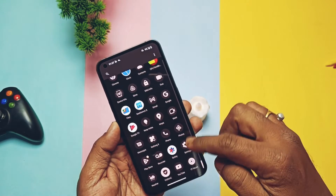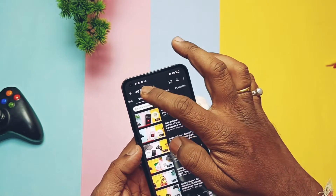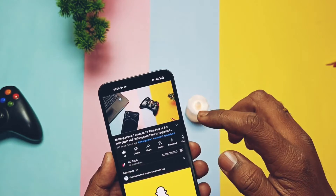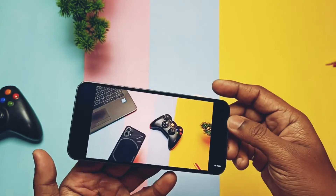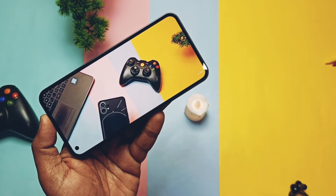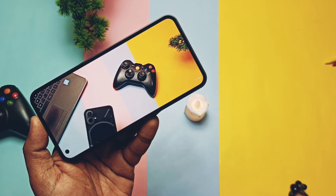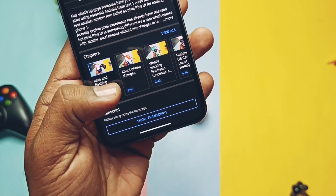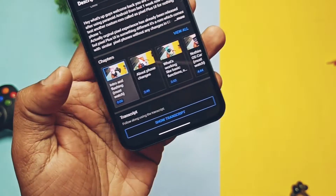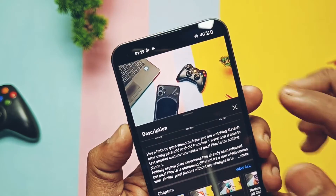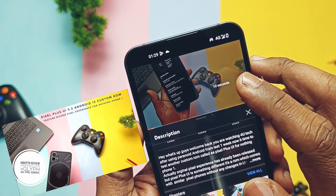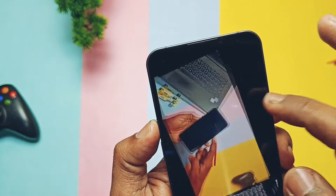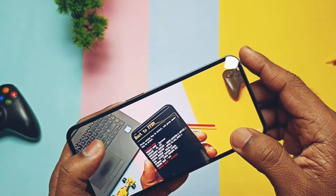First, we will see the scenario if you are on NothingOS 1.1.8 and want to downgrade to older builds. Remember, you can't downgrade directly to older builds of NothingOS. What you have to do is flash any custom ROM on your Nothing Phone 1. I have created videos on how to flash custom ROMs; the latest Pixel Plus UI ROM video is given in the iCard. Watch that video carefully and you will be on the custom ROM called Pixel Plus UI.